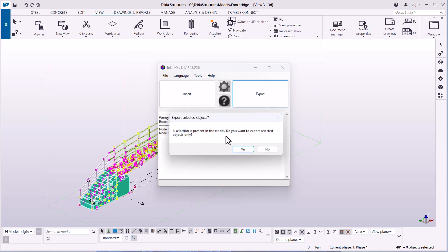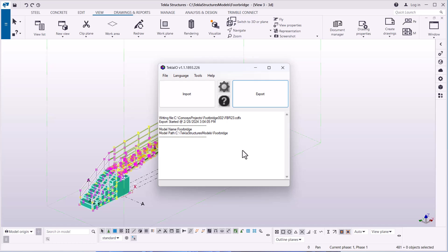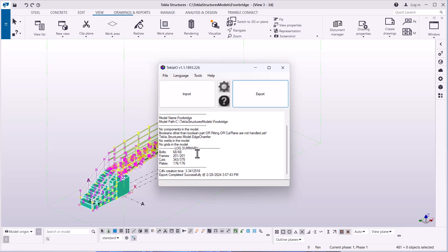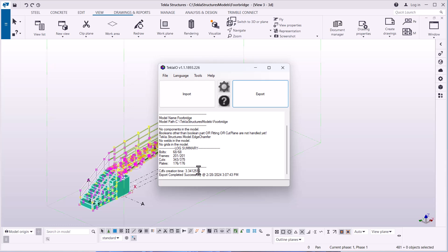I'll click save, and I've been asked: a selection is present in the model — do you want to export selected only? I'll click Yes and OK. All the information will be bundled together and exported to ComerSys. Looking at the log summary: we have 68 of 68 bolts, 21 of 21 frames, and cuts. Export completed successfully, with the date and time indicated.